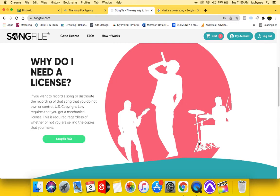So why do you need a license? If you want to record a song or distribute that recording of a song that you do not own or control, U.S. copyright law requires that you get a mechanical license. In my book I explain what mechanical royalties are and how you as an artist can tap into them. If you are making cover songs, you have to pay a mechanical royalty to the people whose song you are covering. A Song File account gives you the option of getting a license to legally distribute your cover songs.